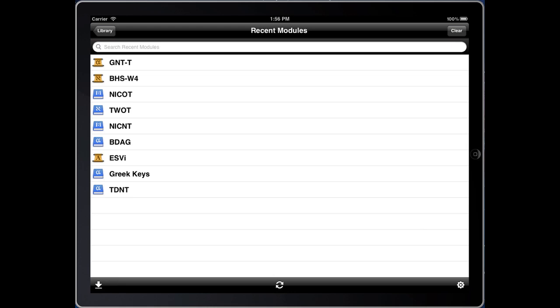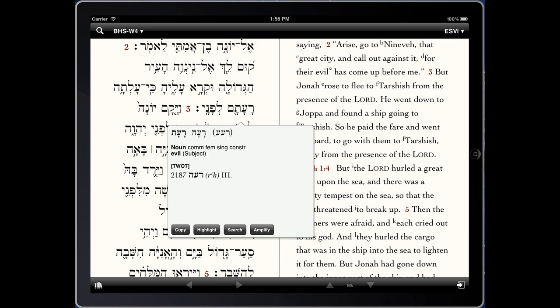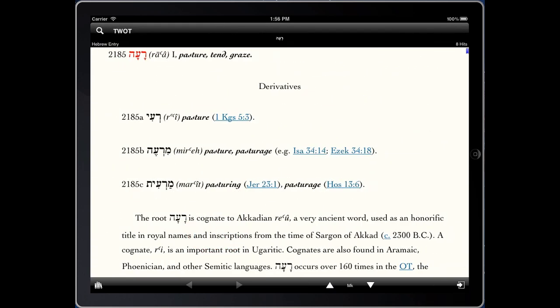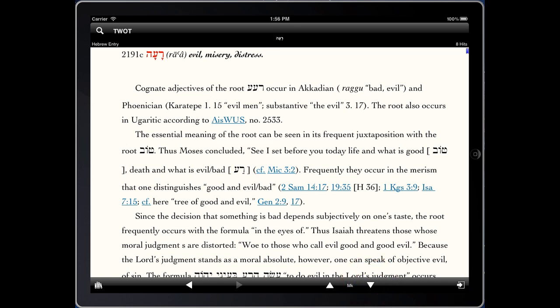Switching to the Old Testament, in Jonah 1:2, the author uses the word 'ra'ah.' This is translated variously in the English versions. So if we amplify by a lemma, we can get an instant lookup in the Theological Wordbook of the Old Testament. Scrolling down to the correct entry, we can get a more full definition of this word and how it's represented in ancient literature and in the Old Testament.